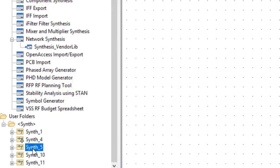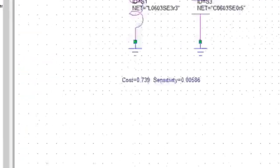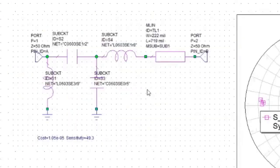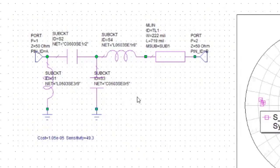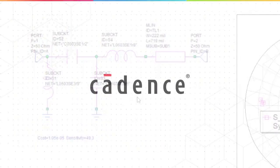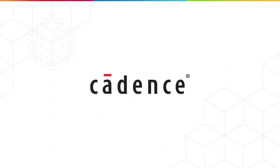And as we can see, the synthesized impedance matching networks have all been designed with commercial components from our vendor library, and so we are that much closer to building a physically realizable PCB design. This concludes this demo on the new capabilities in network synthesis in version 15 of AWR Design Environment. For more information, visit the Cadence AWR microsite at awr.com or contact your local Cadence sales representative.